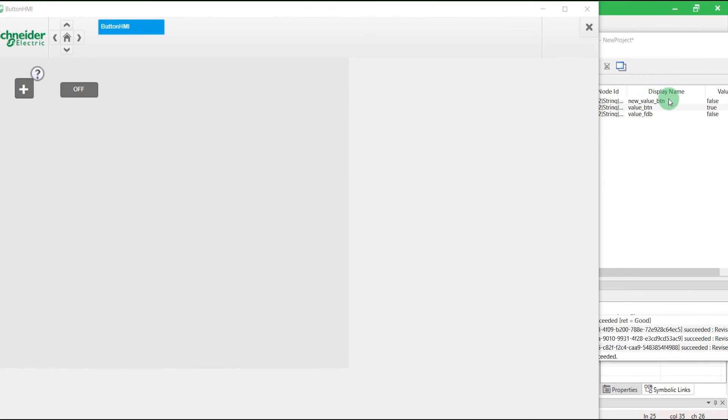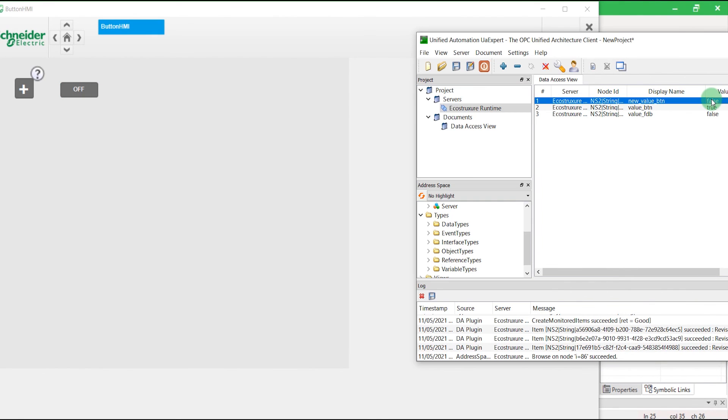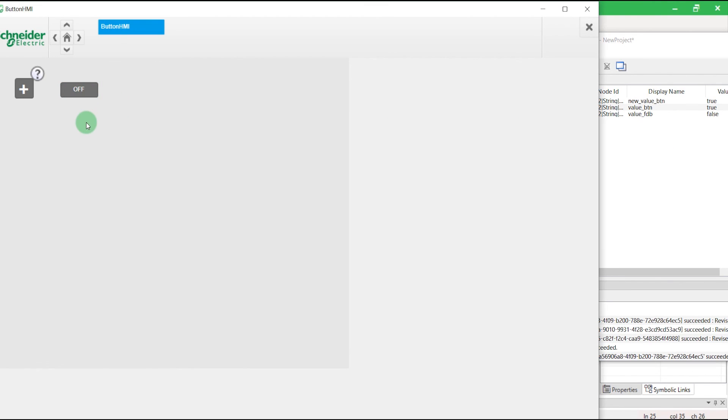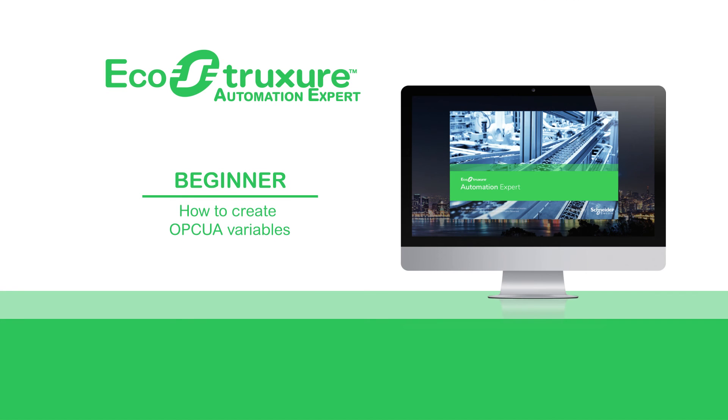And you can also write variables in OPC UA using your third party. That's it. Now you know how to create OPC UA variables. Thank you.